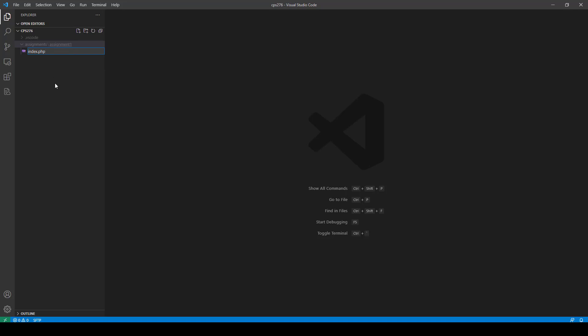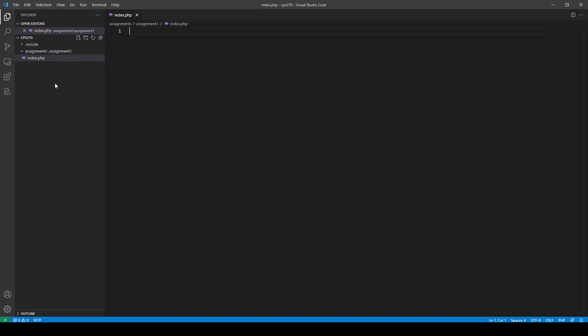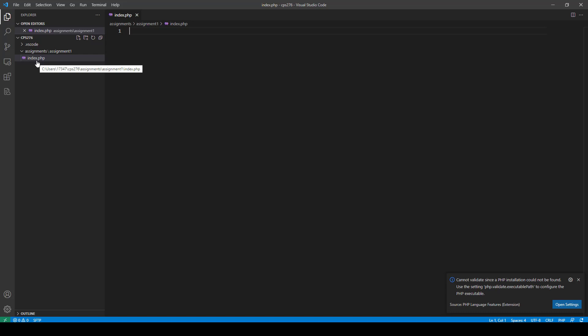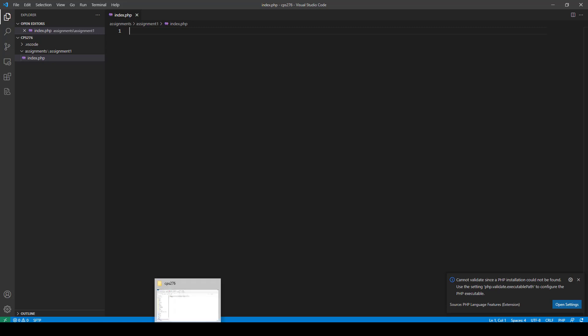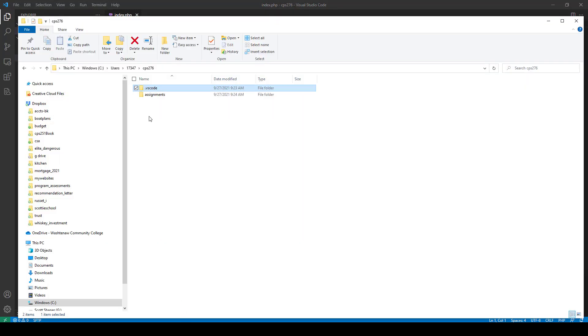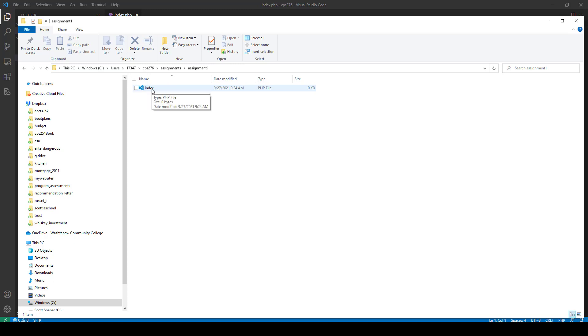Okay. And then when I tab out of it, you can see that I have the assignment 1. I have index.php. You can see assignments, assignment 1, index.php. So it's sitting right here. And if you go to the folder that we created, there's assignments. There's assignment 1. And there's the index page. So everything's working out just fine.